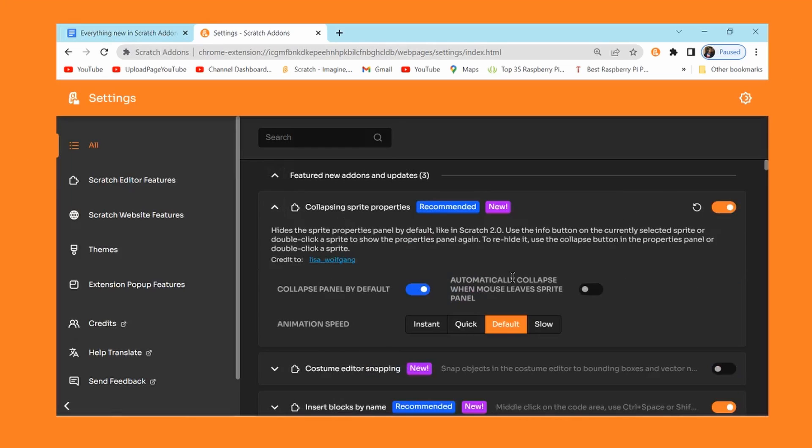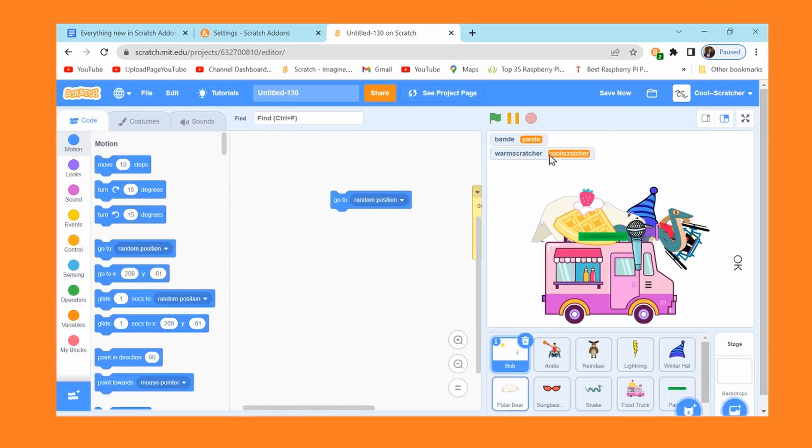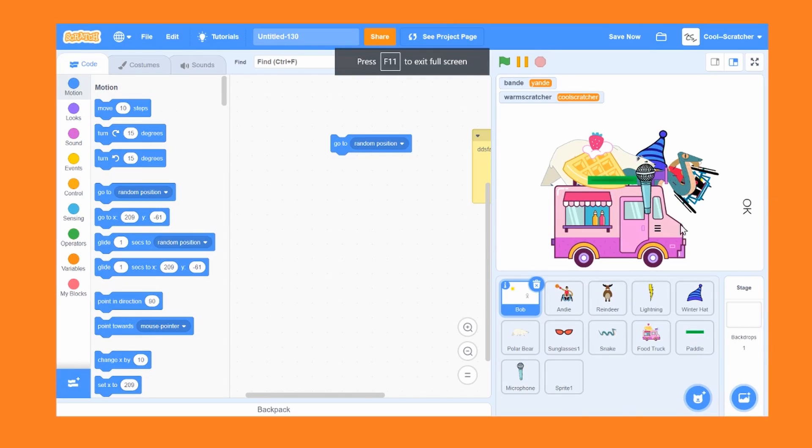Let me turn this on. Basically what this does is it collapses the sprite properties. Just realizing that the laptop fan is acting like a jet engine, so that might be a little bit loud. What you can see is that immediately when I go inside of this, this whole sprite properties section is gone.